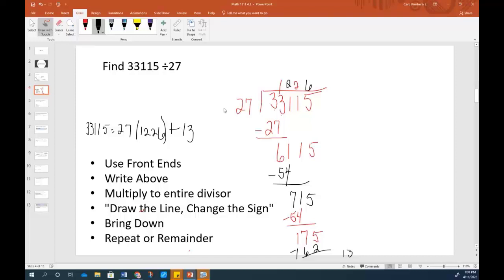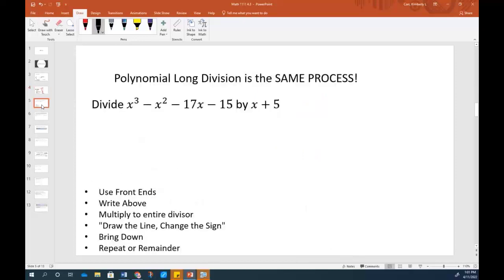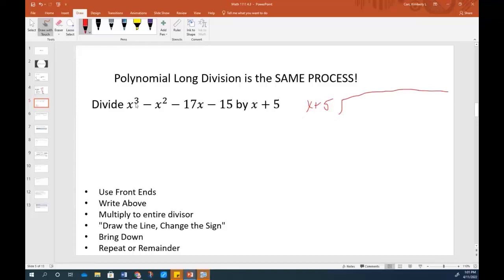Now this process, when we bring it to algebra, you're going to see these same steps. We're going to divide x plus 5 into a polynomial. One thing to look at: if there are any skipped powers, a lot of times you do want to put a zero in there. But this one goes x cubed, x squared, x to the first, and then nothing — so this one did not skip powers.